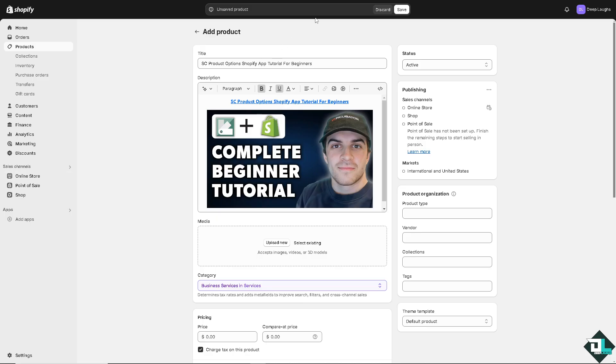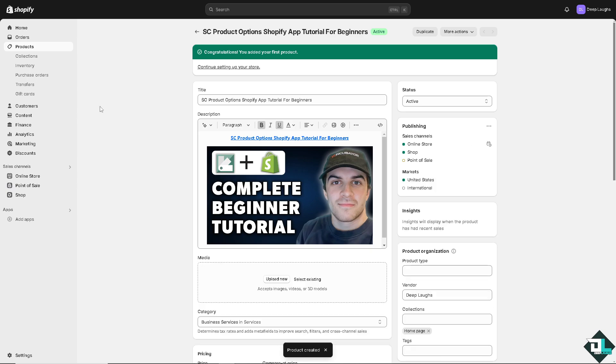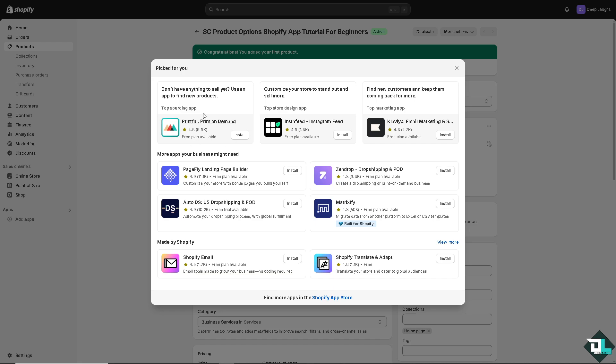Now, once you have successfully logged into your account, I want you to open the admin dashboard. That's gonna be on the left side panel and go to the add apps. Just wait for it to load. And from here, just go to find more apps in the Shopify app store.